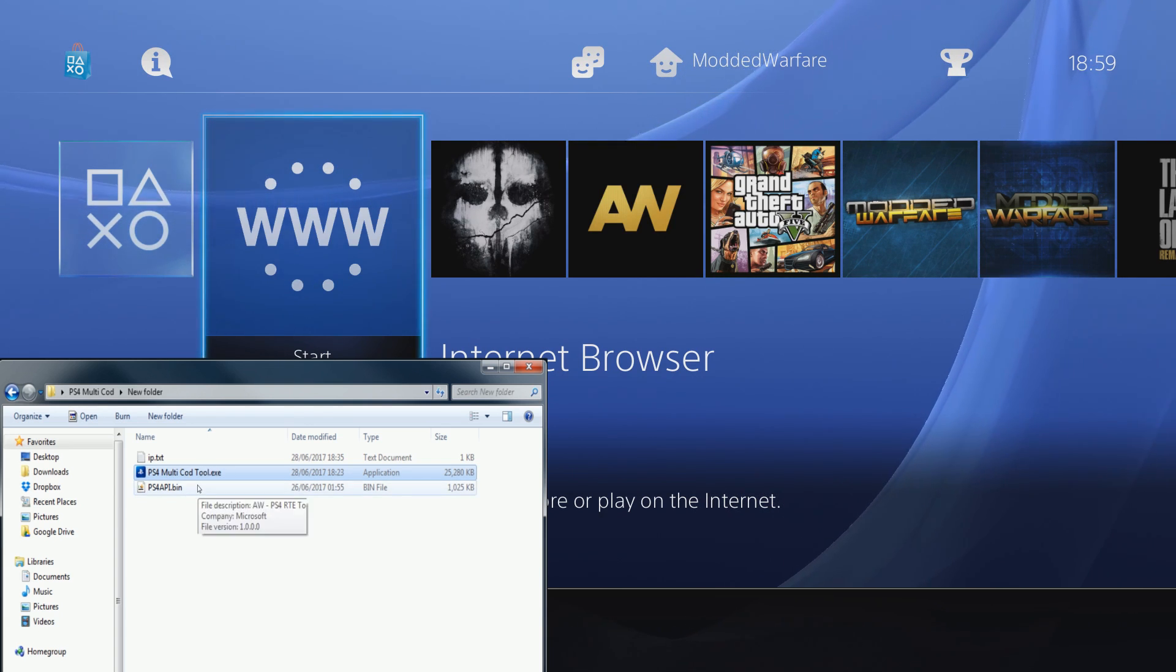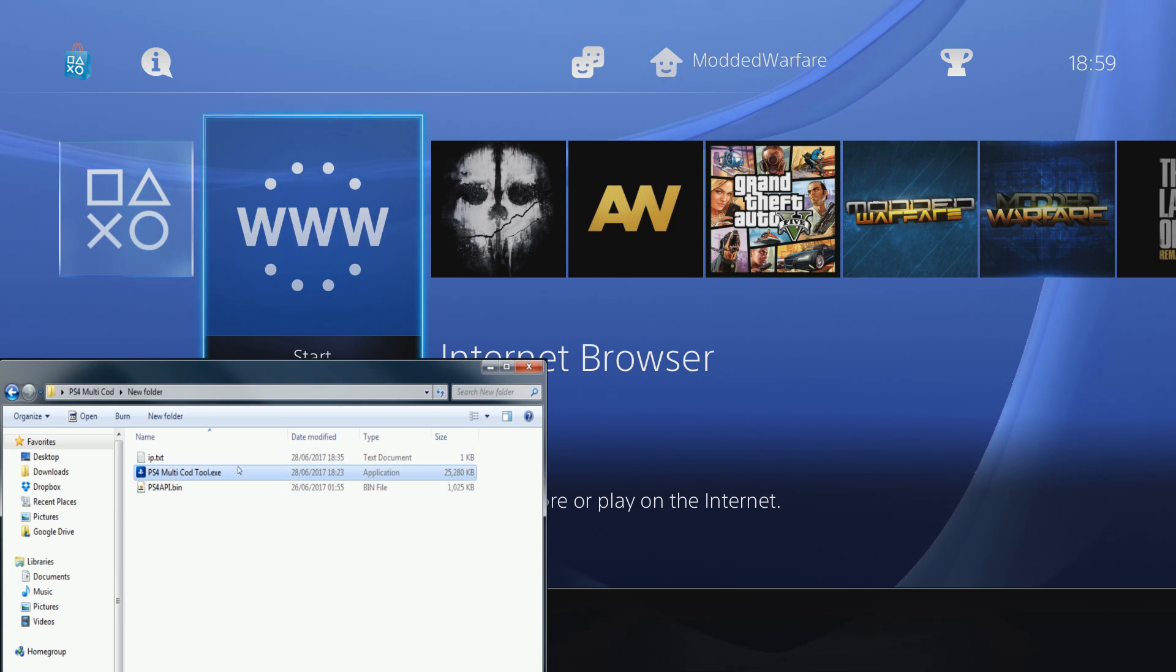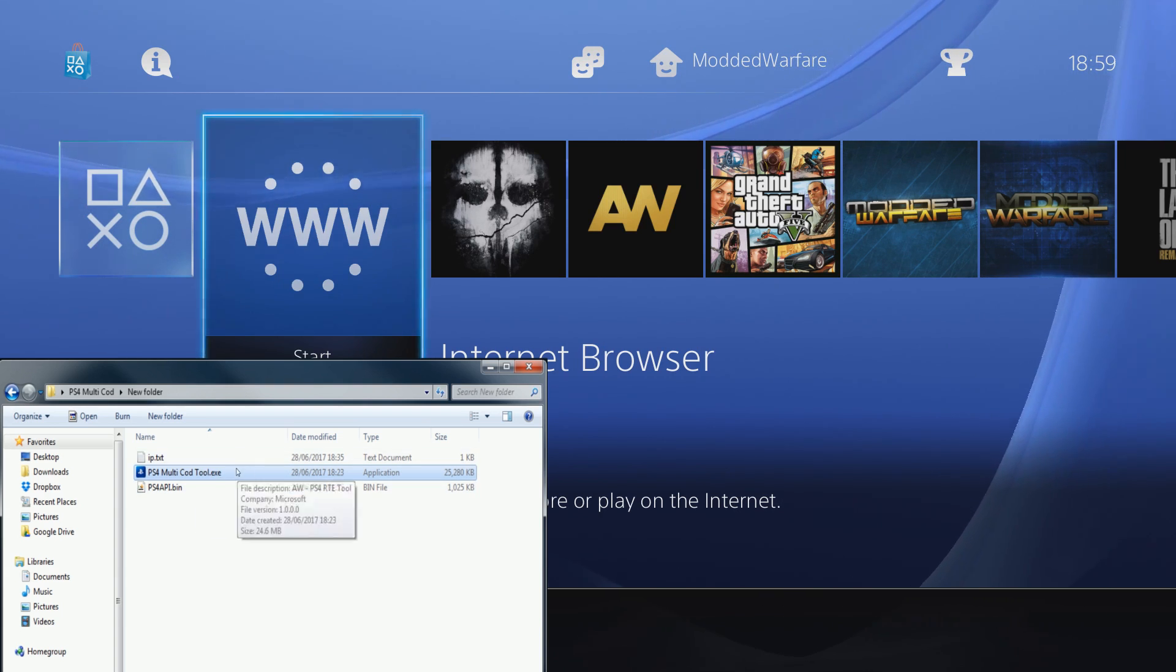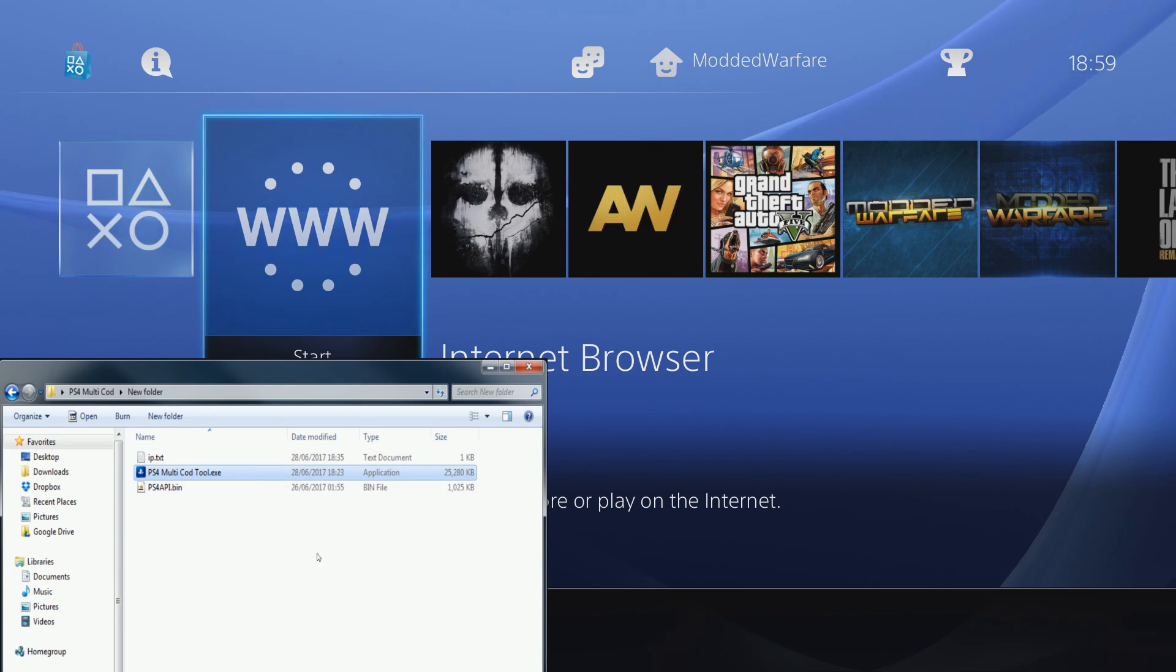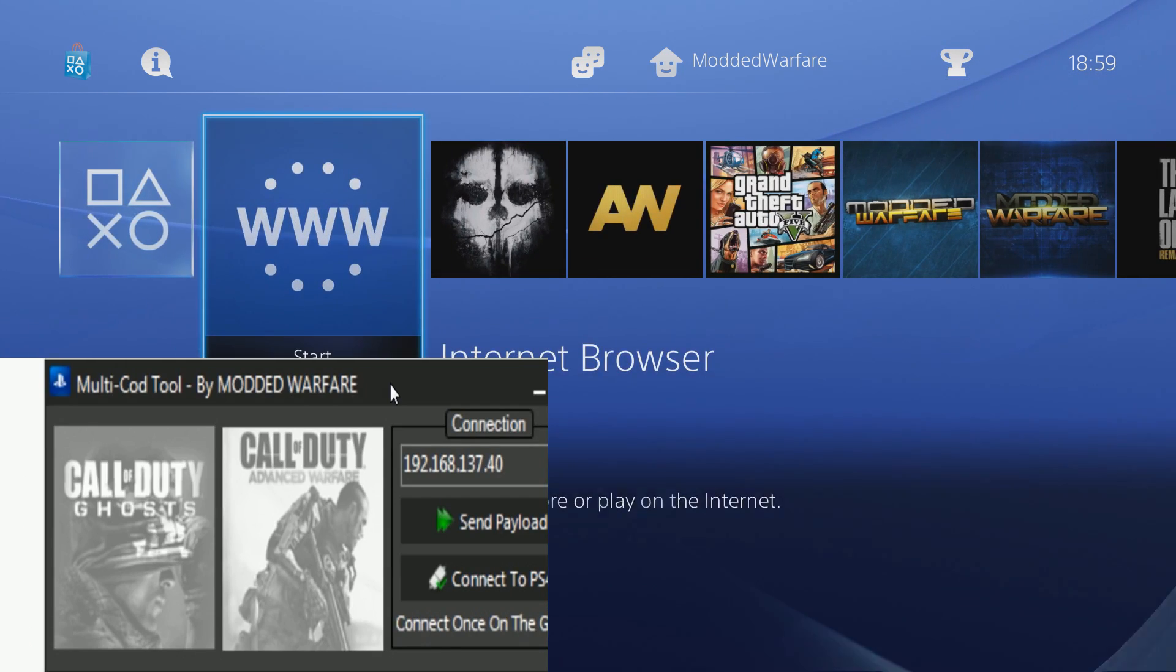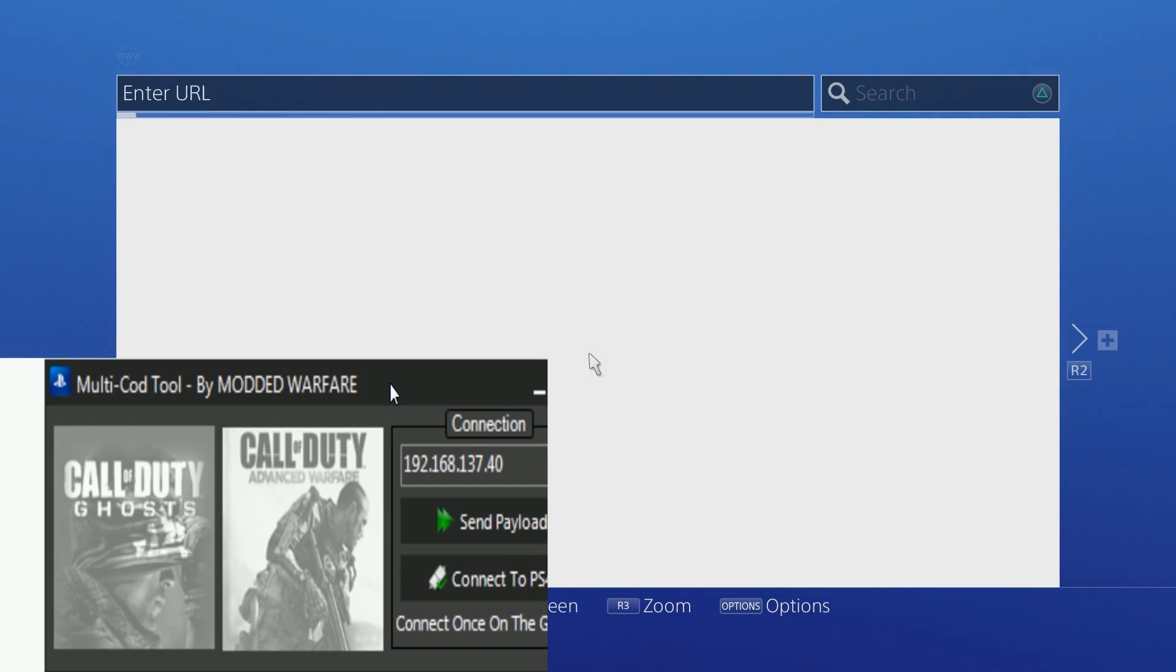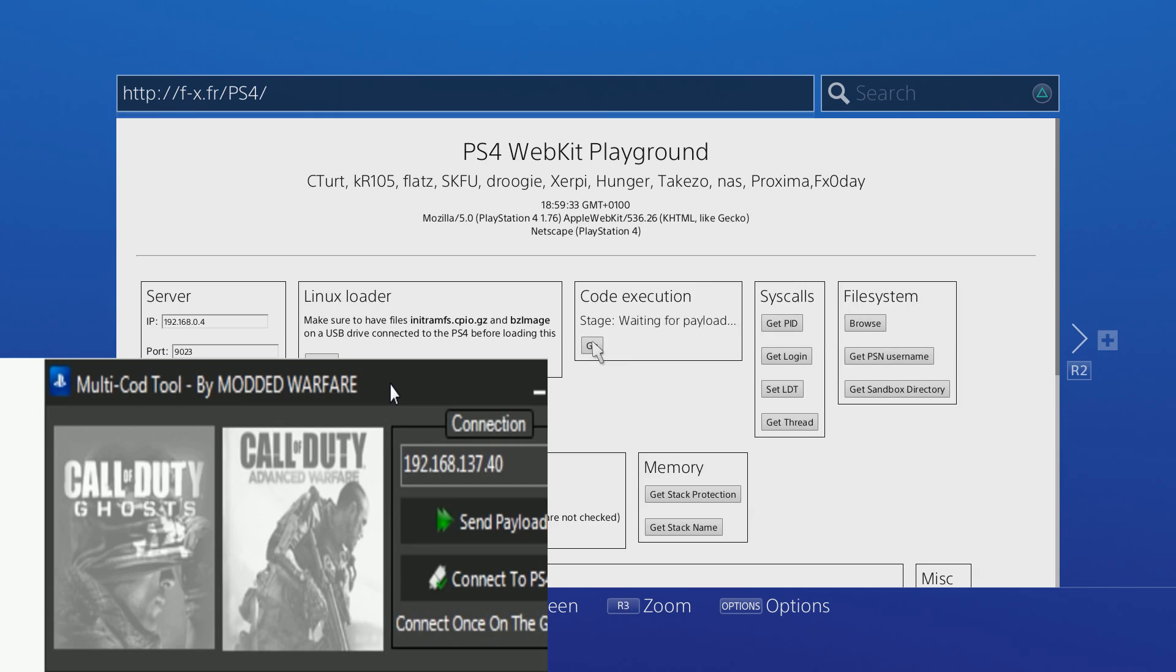Here's basically what you're going to want to do in order to get it all connected. Obviously you need a PS4 on 1.76 firmware, that's a given. What we're going to do is head onto the Internet browser on your PS4 and go to one of the versions of the webkit playgrounds. This one here is good at fx.fr/ps4, and you want to go to Code Execution and press X on Go and wait for it to say waiting for payload.